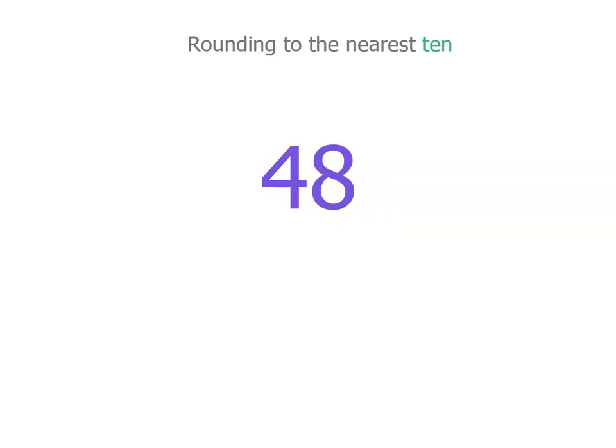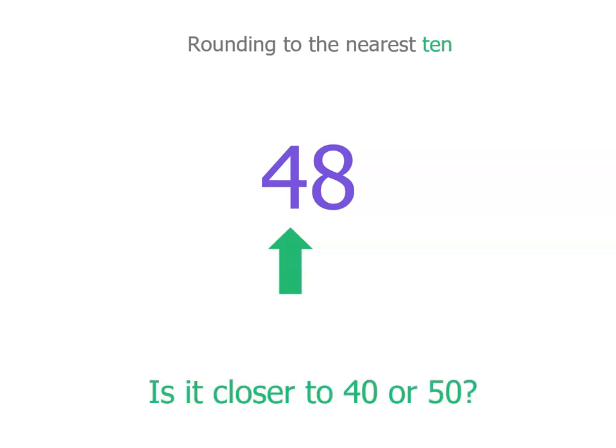Let's have a look at a rule that we can use because we're not going to always want a number line. We'll use a number line now. We've got 48 and we want to round it to the nearest 10. Because we've got a 4 in the tens place, it will either be 40 or 50.